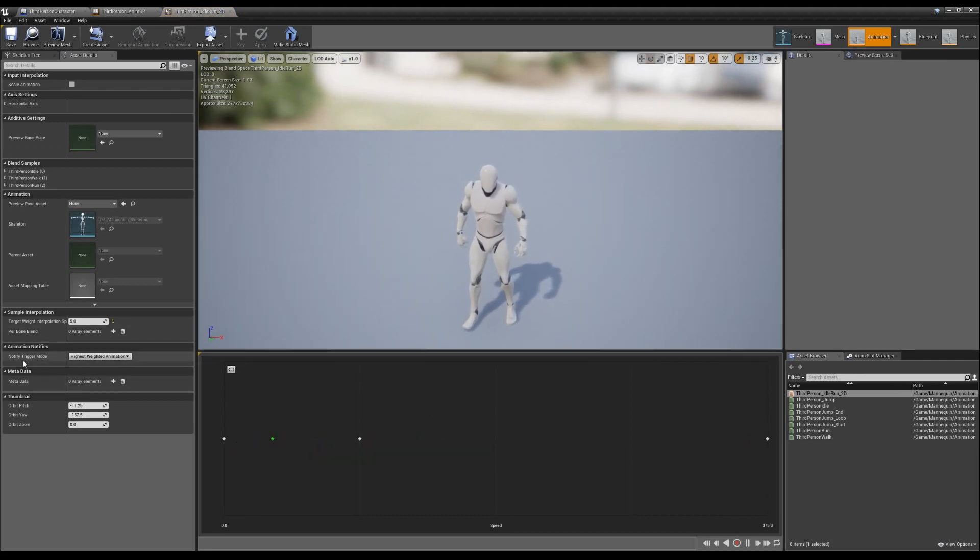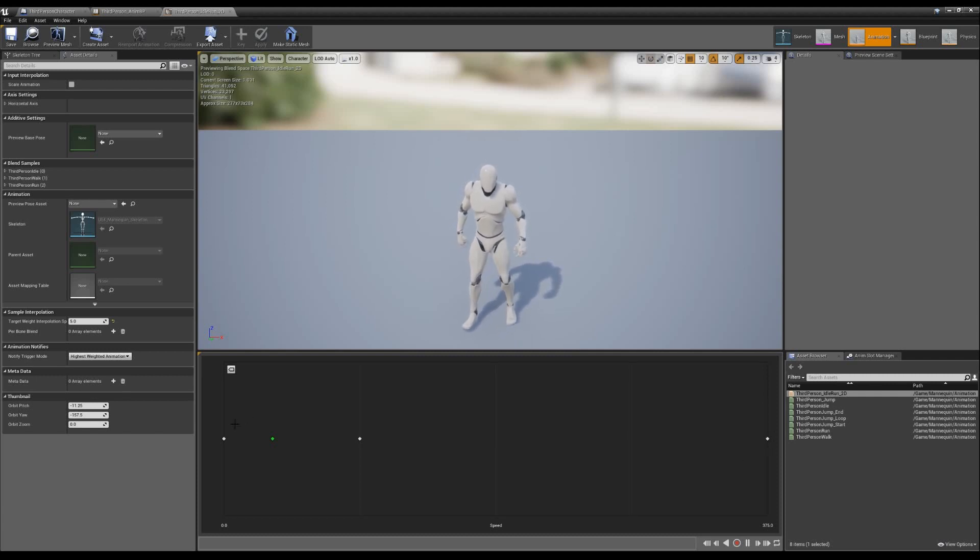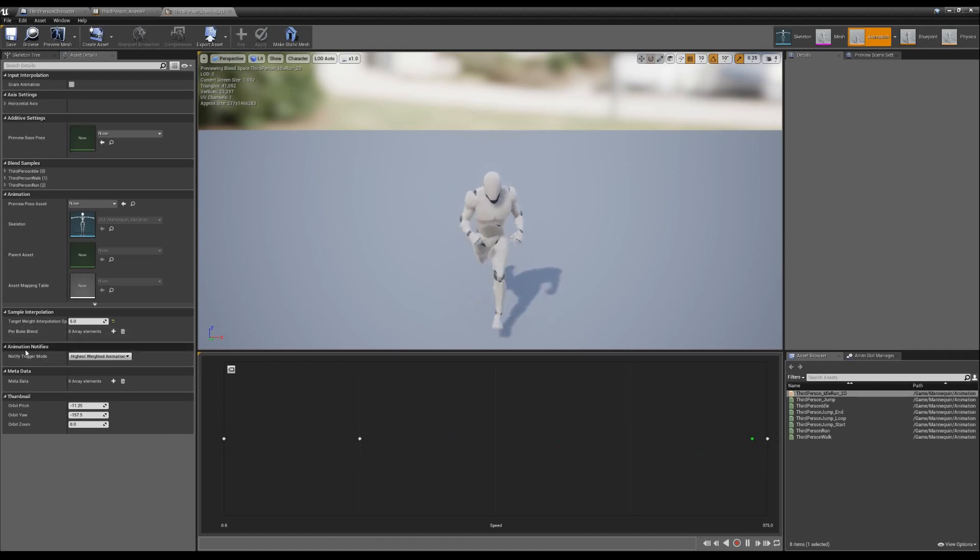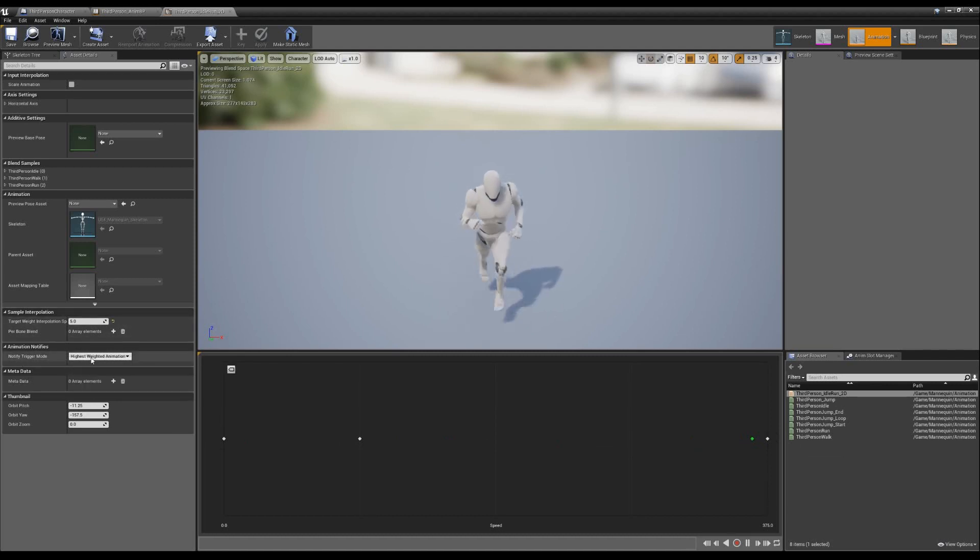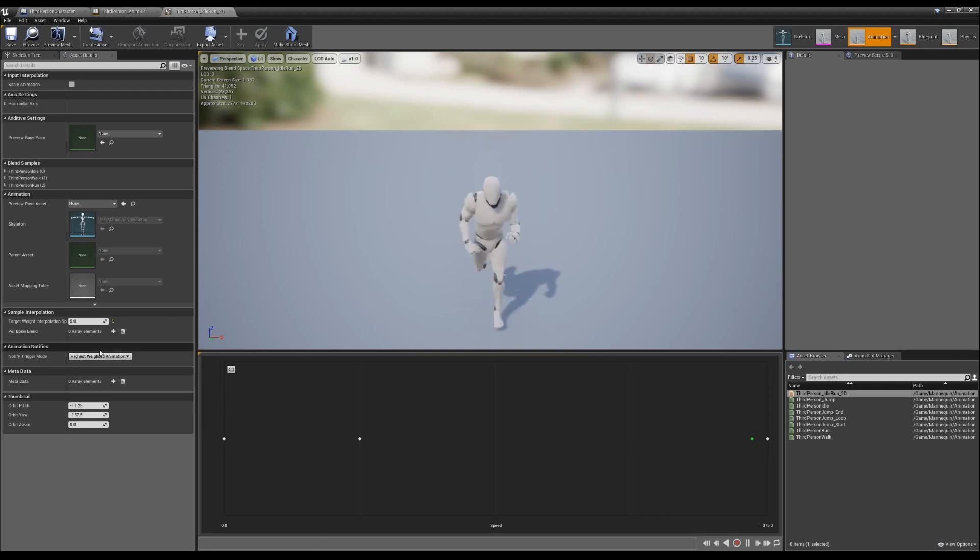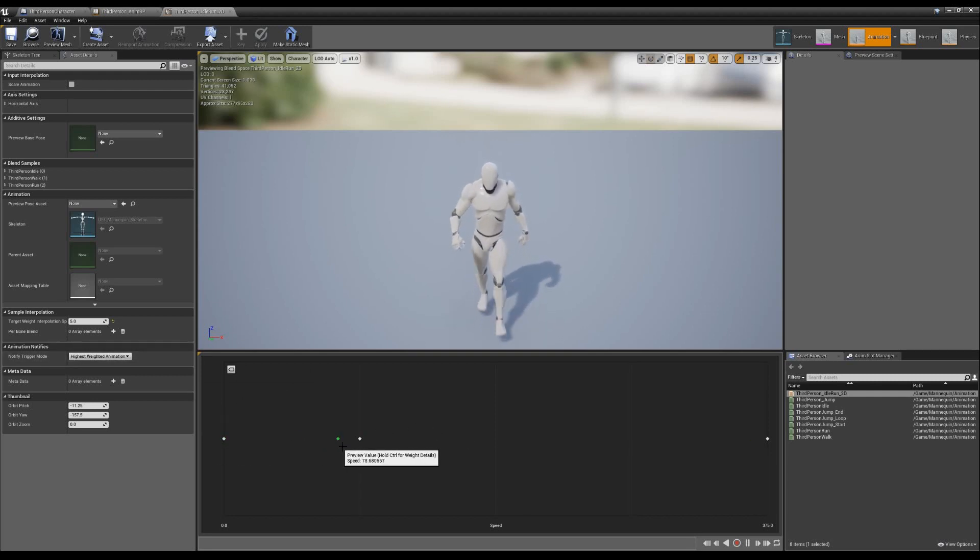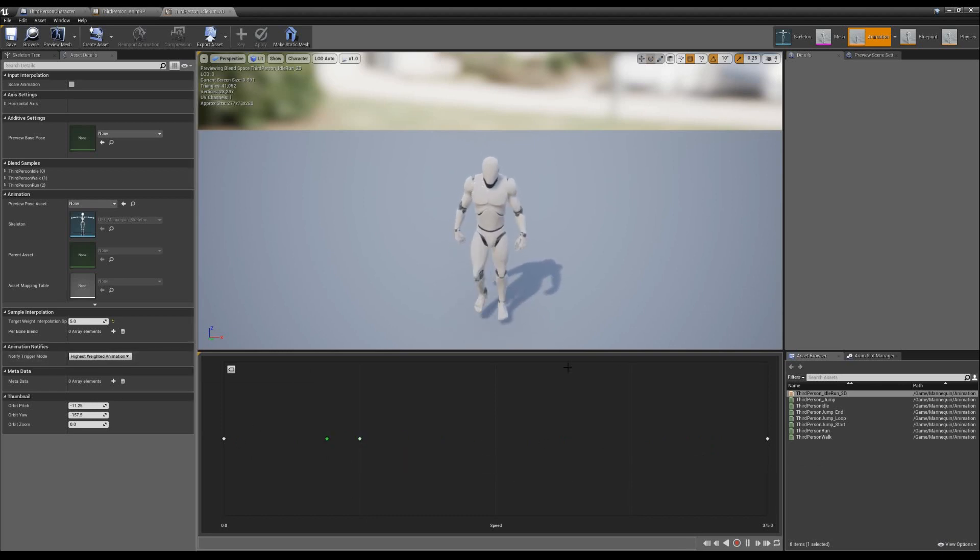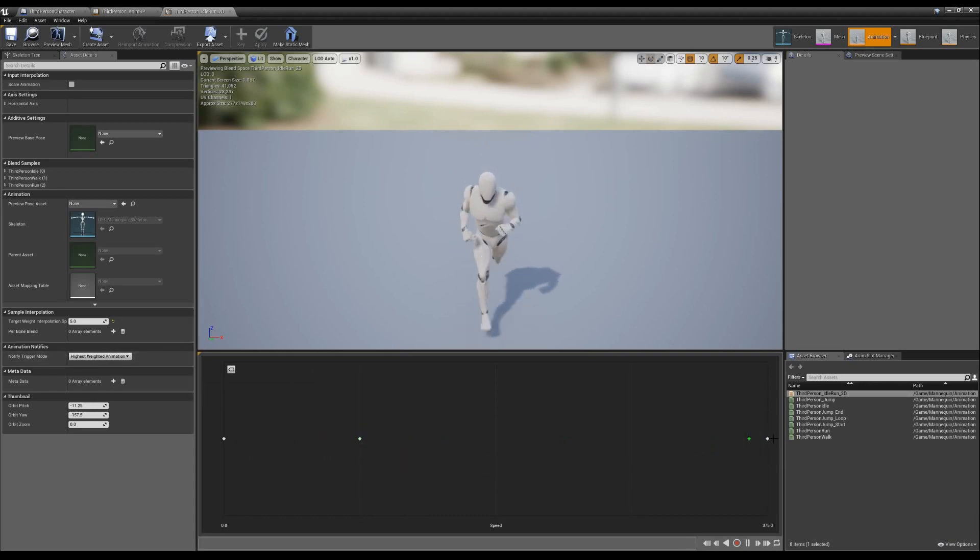This blend comes from a few different things here. On this left side, since this is coming from a blend, our walk is not just from a single animation, it's coming from three animations. We have this notify trigger mode and it's coming from the highest weight of animation. So that means whatever animation we're closest to, that's going to be the one that's actually going to be triggering our notifies here.